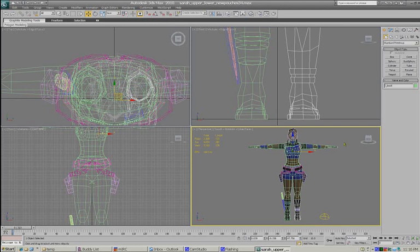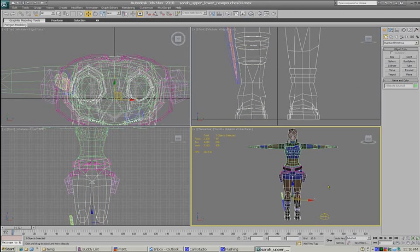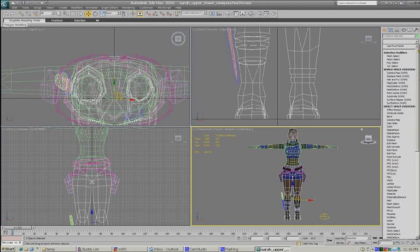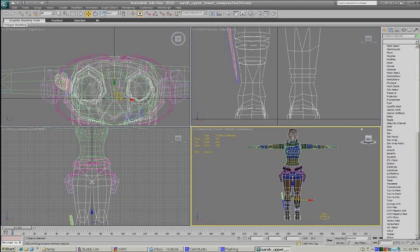For this tutorial I'm going to start with a nice feature in Max: I can grab all of her lower body - I could also include the holster and the straps, but let's say I just want to do legs on one map. I can grab those, go to my modifier list, and add a UVW unwrap to all three objects. I love this about Max.